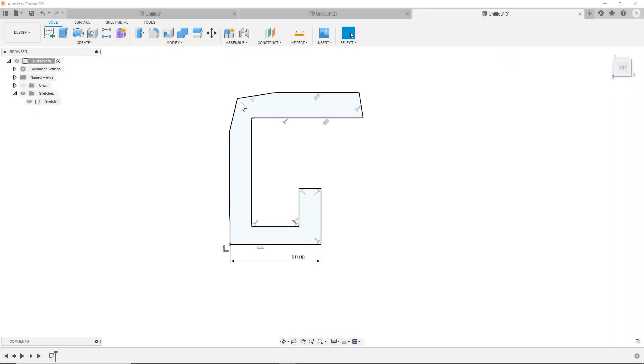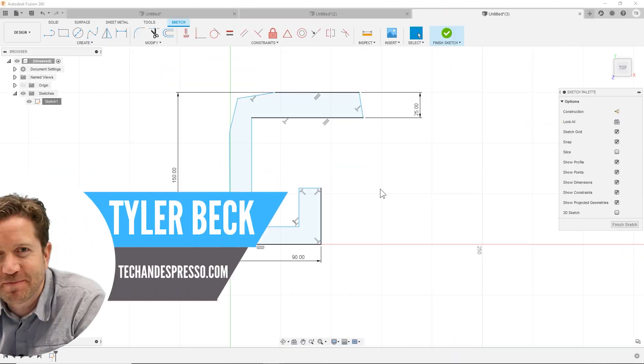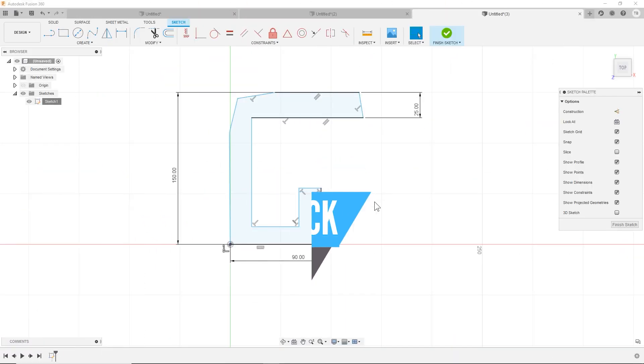Let's talk about what the blue and black lines mean and why that can help you with Fusion 360. Hey, Tyler Beck with Tekken Espresso. So I've got these blue and black lines. Let's try to make sense of those.